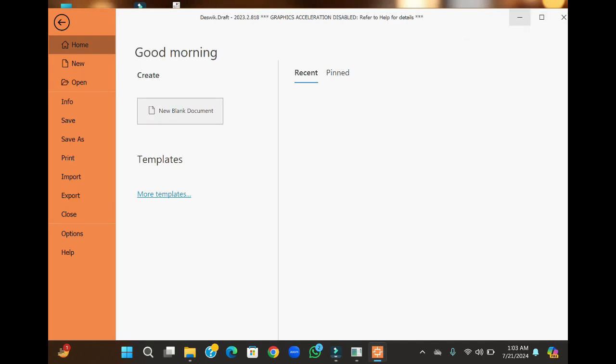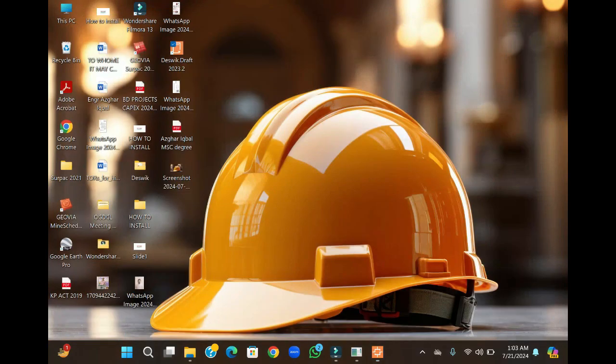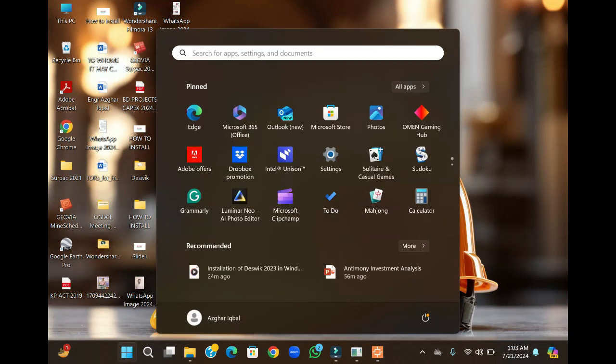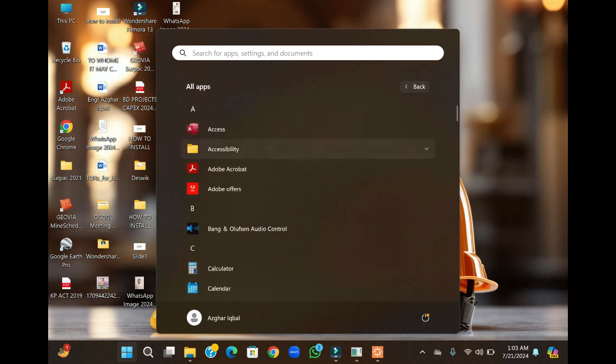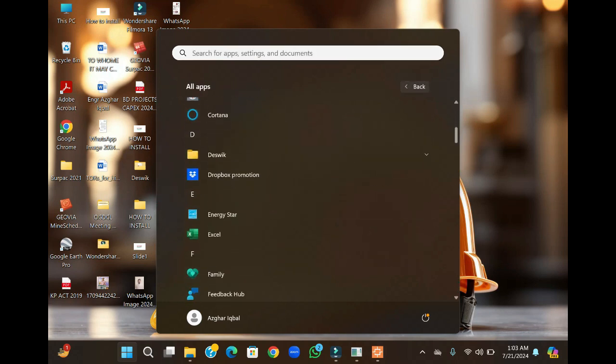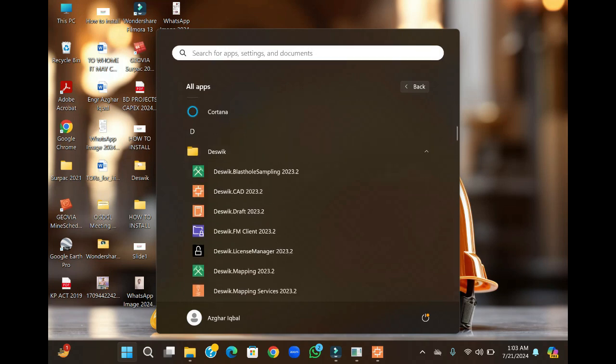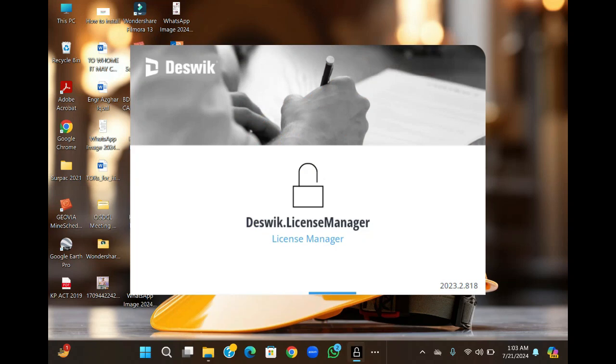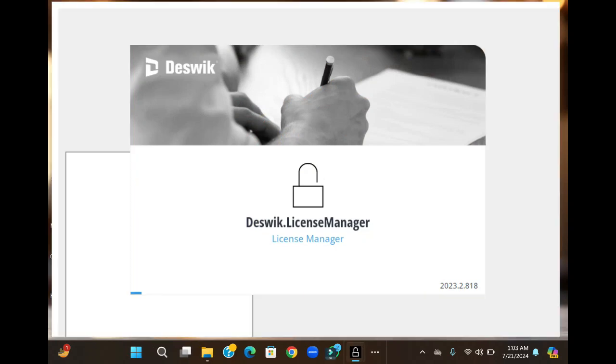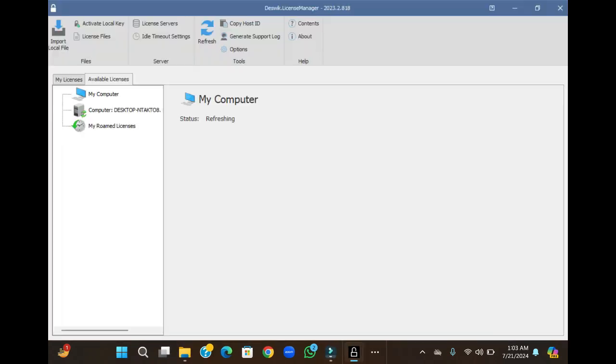Before going into a new document, let me tell you about the activation of the license. Go to the apps, then open the software, and open the license manager. Refresh it. You see that my computer is connected.